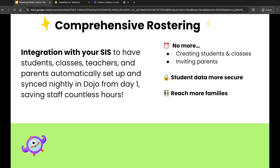ClassDojo syncs automatically each night, so any updates like new students joining or a student moving to a different school are automatically reflected in your classroom without any extra work on your end. Plus, this makes things more secure since student data flows directly from your SIS, and it helps us connect with more families right from the start.